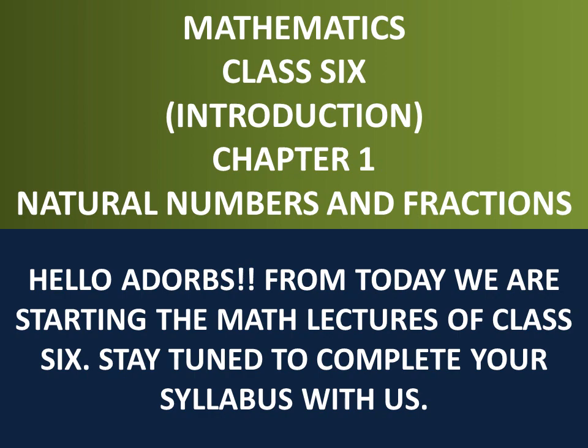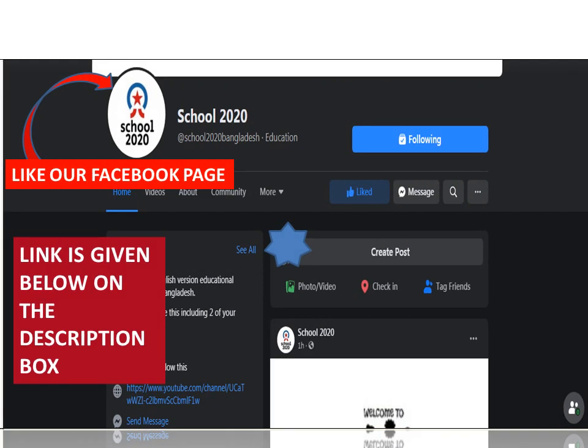Before starting the classes, I would like to mention our Facebook page. Go like and follow our Facebook page for updates and live classes. The link is given below in the description box — check it out.